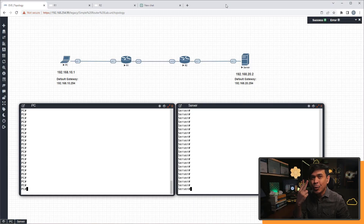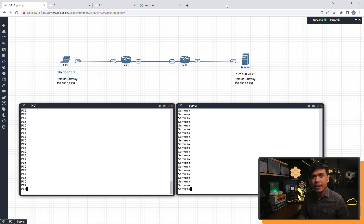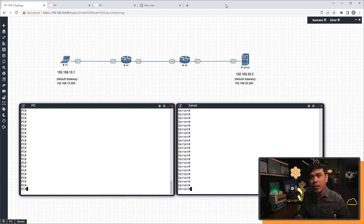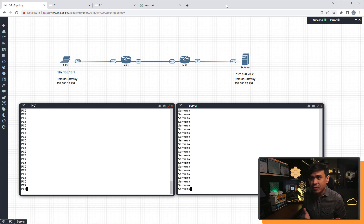I have here two routers connected point-to-point, both have LAN connected. Router one, or R1, is connected to a PC with an IP address of 192.168.10.1, and Router two is connected to a server with an IP address of 192.168.20.2. We are going to configure Router one and Router two using ChatGPT. On this scenario, R1 and R2 have zero configuration, while the PC and server already have IP addresses and default gateways configured.